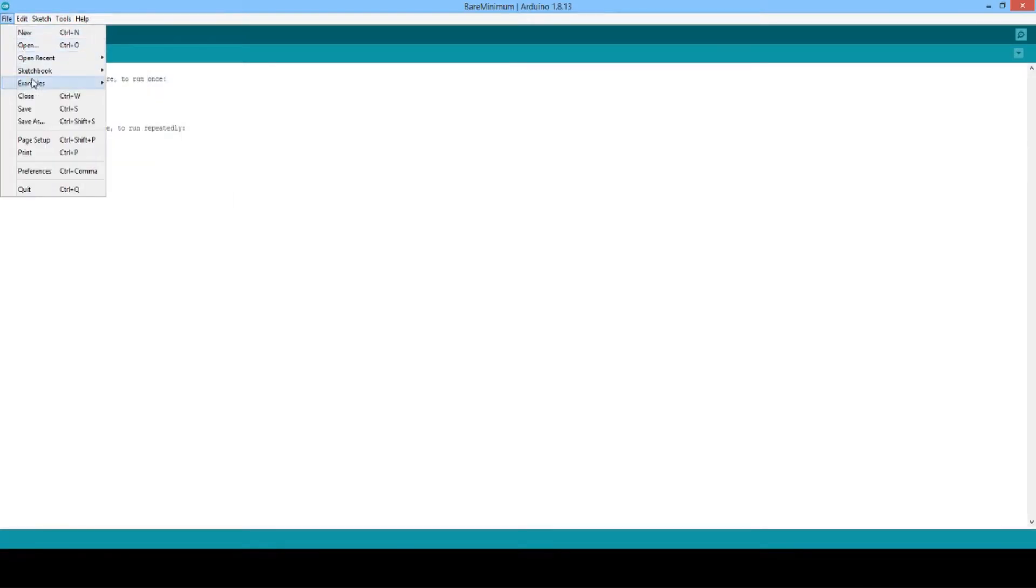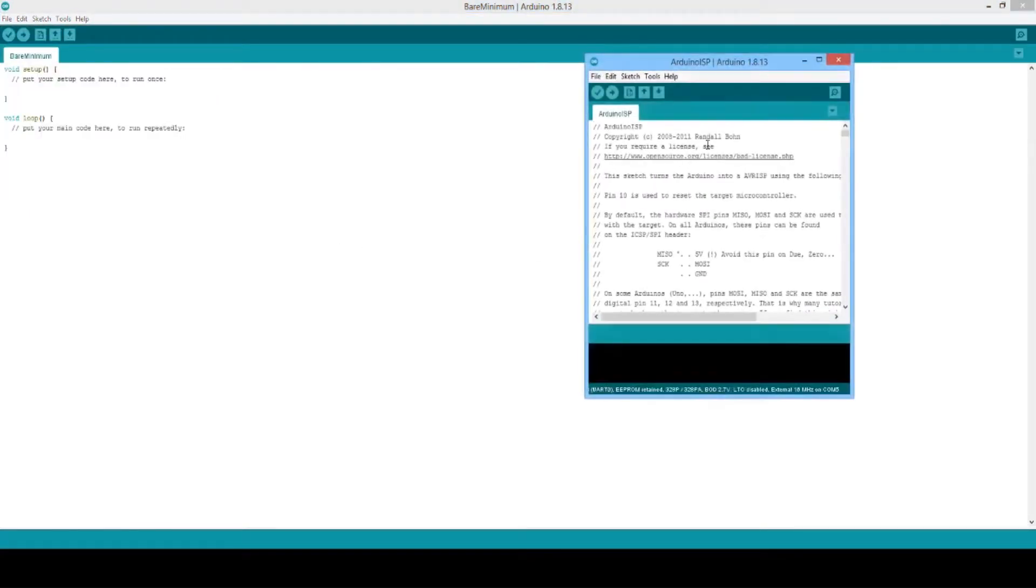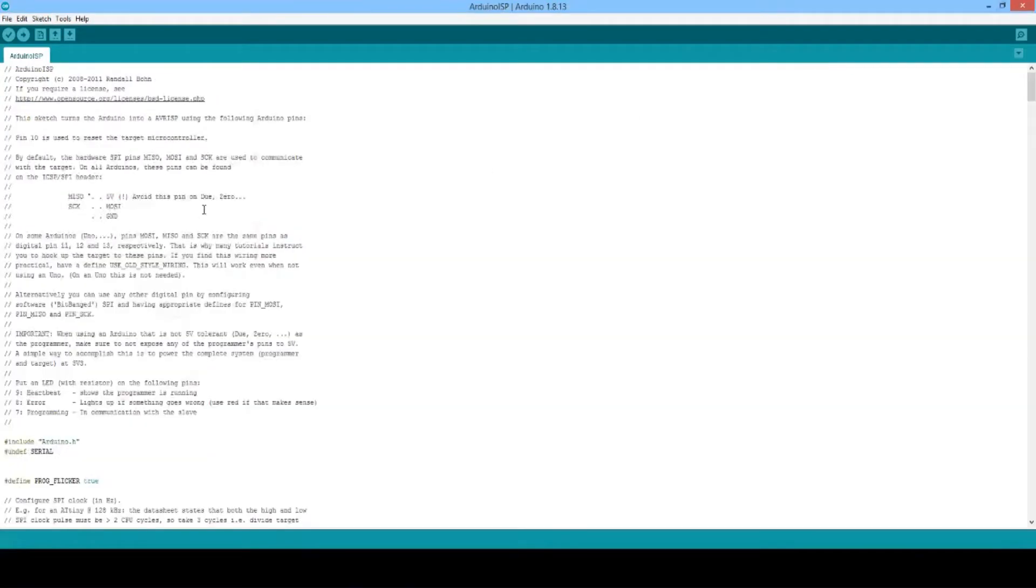We will go to File, Examples, Arduino ISP. Then we will upload this script or code to our Arduino first of all.